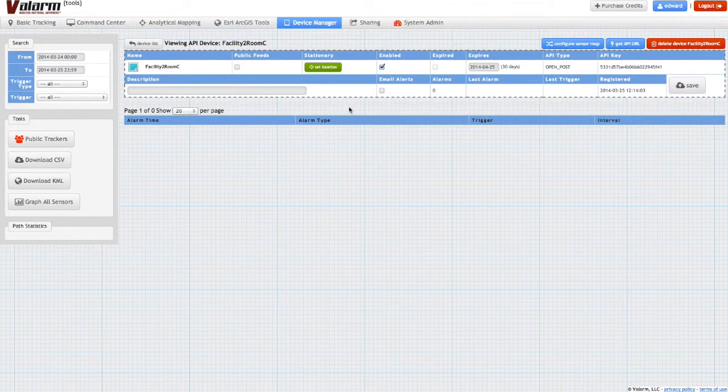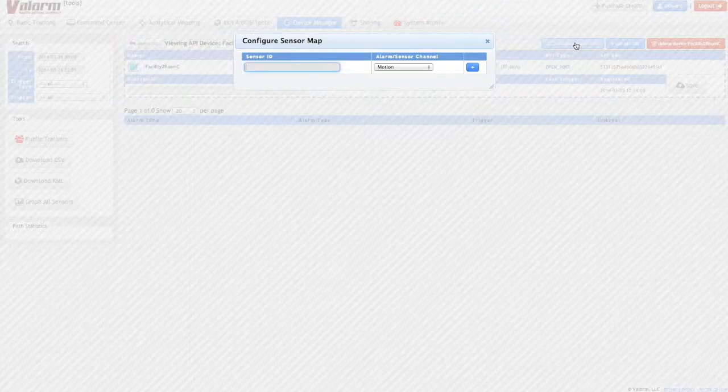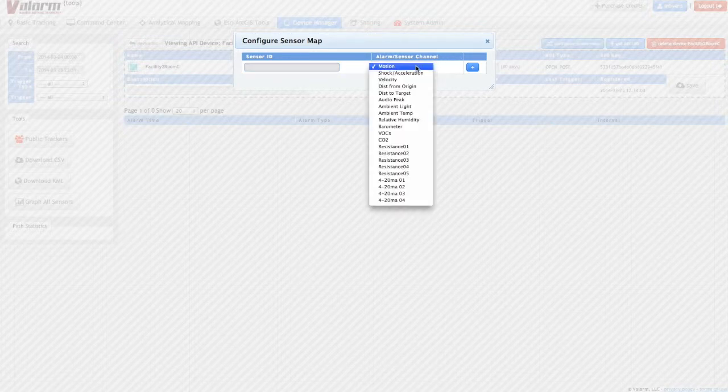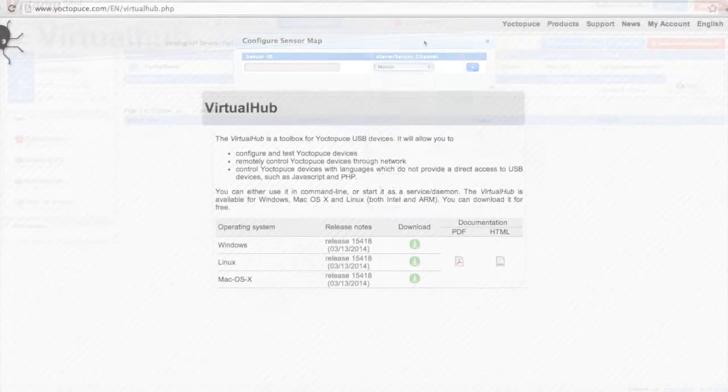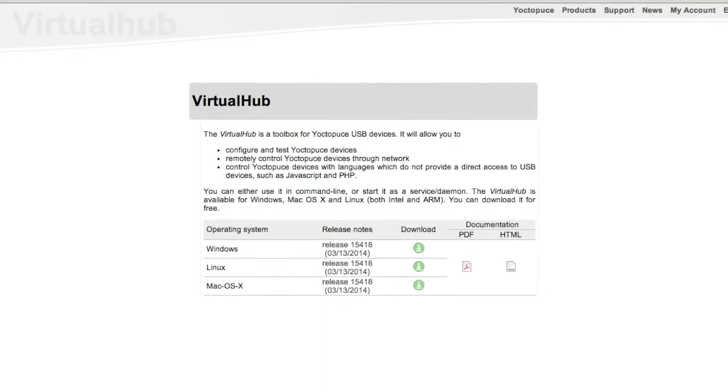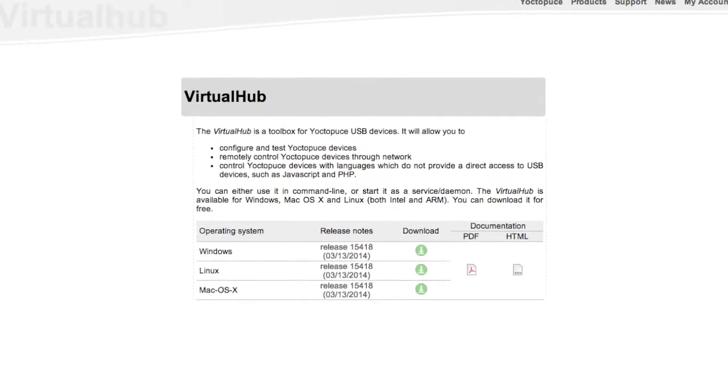Now once you're viewing your API device on tools.valarm.net, you'll configure the sensor map. To get the sensor IDs, you'll use Yoctopuce's Virtual Hub software, which you can download on their website if you haven't already.